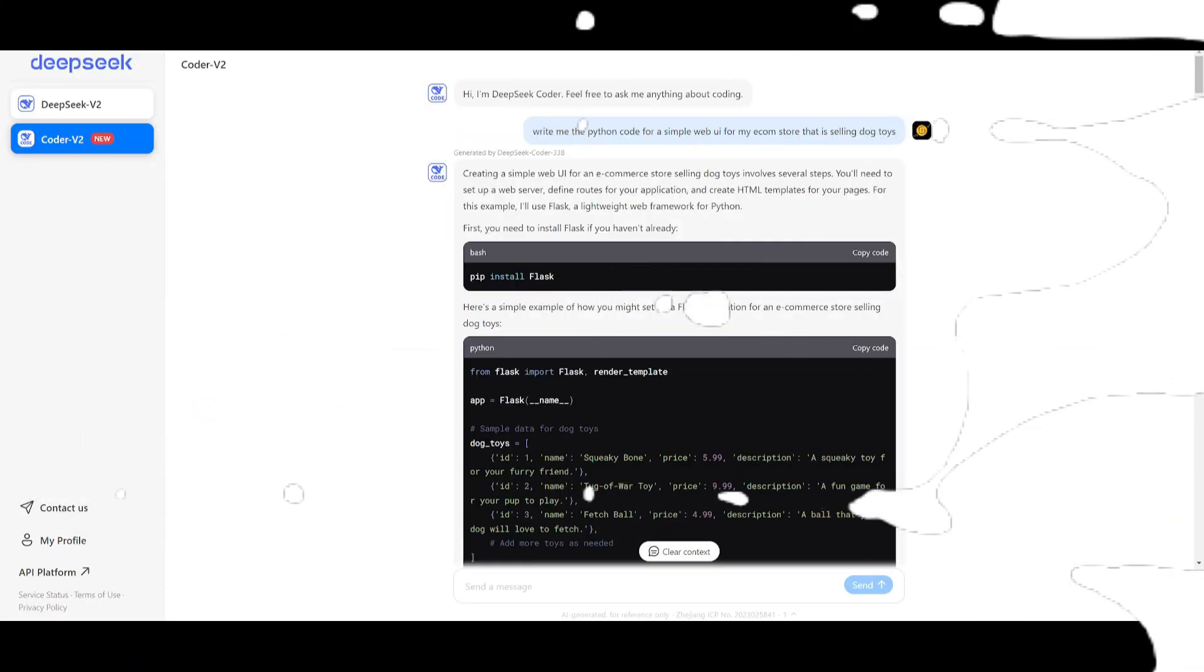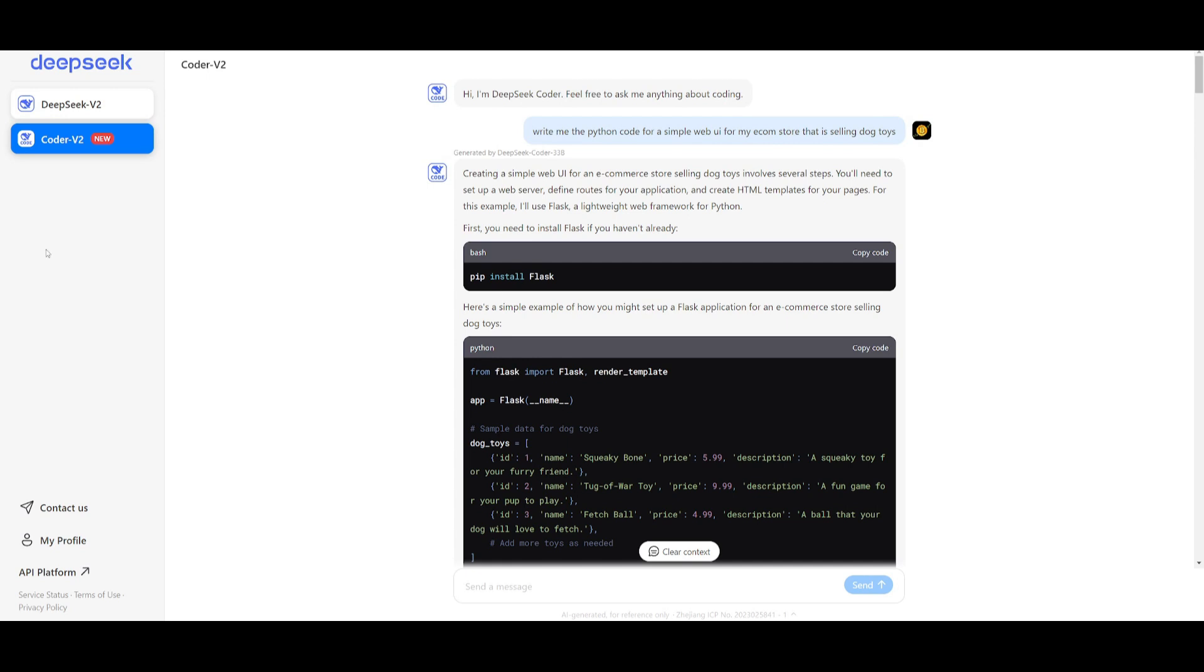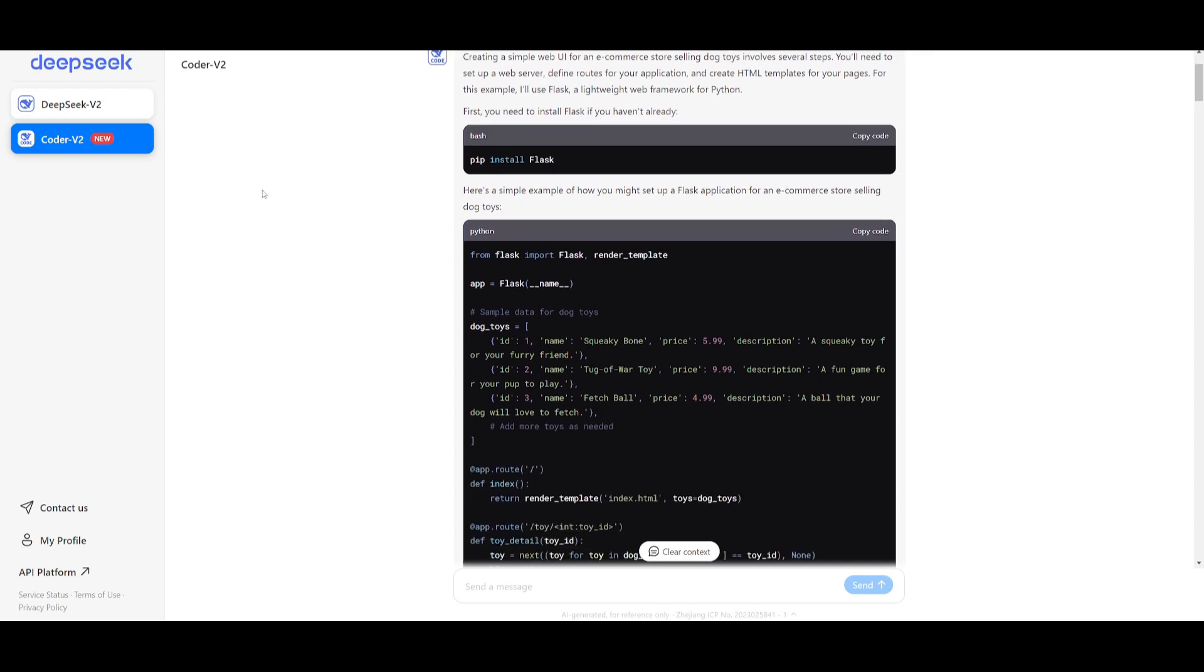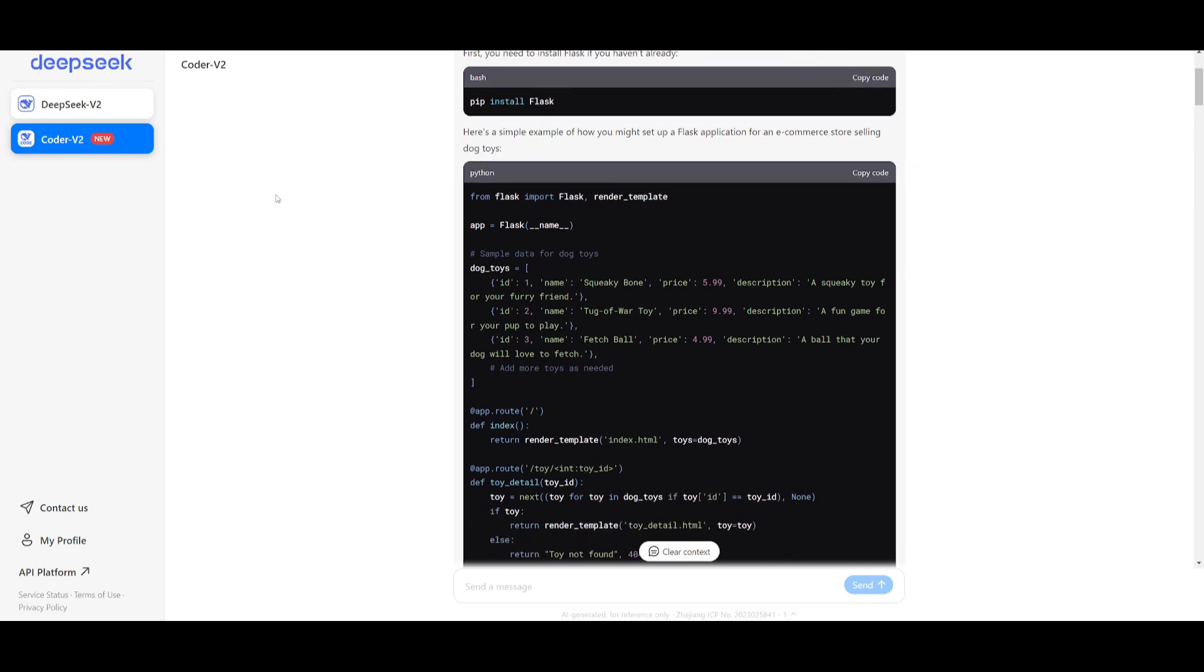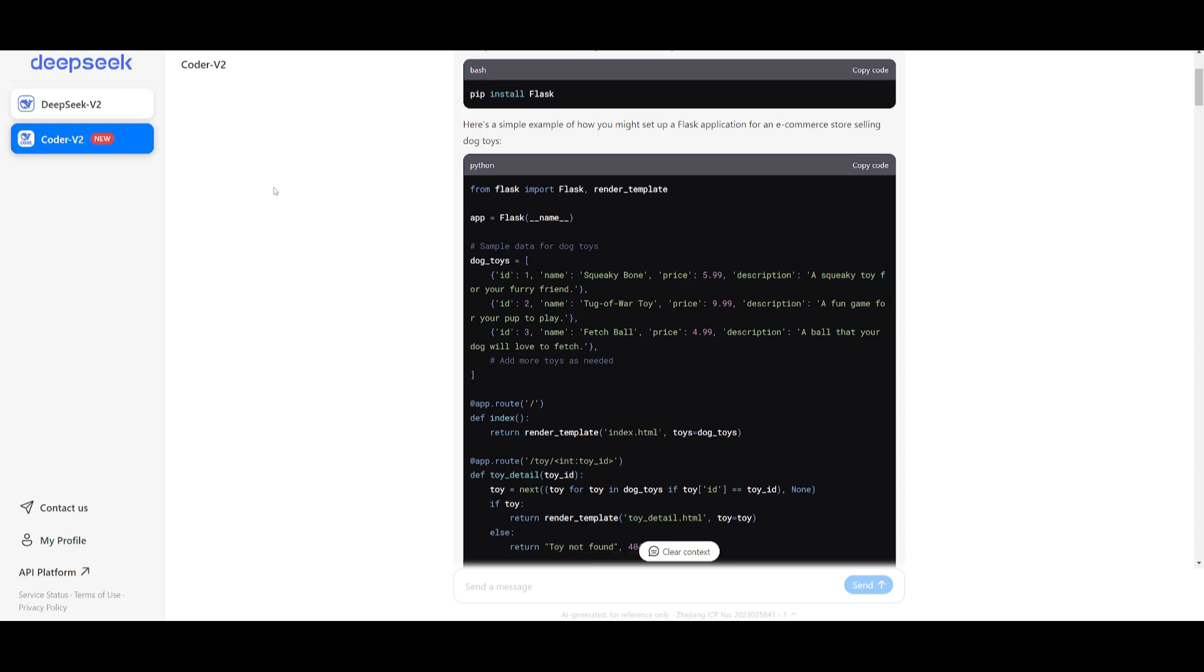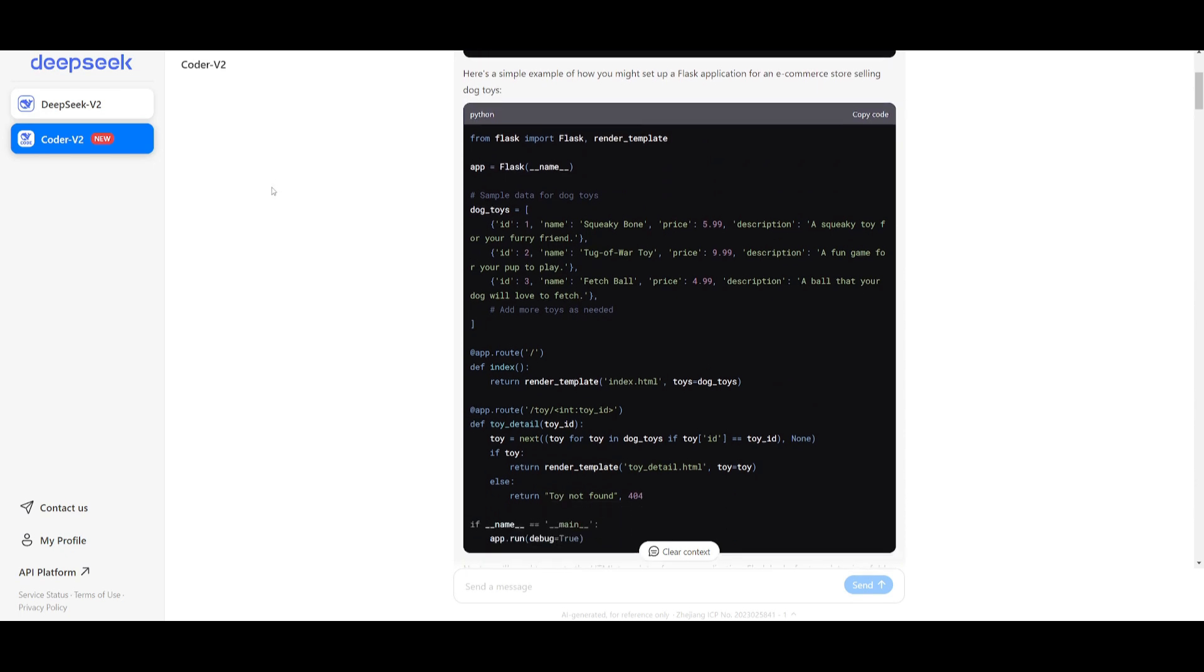For the people who do not know, DeepSeek Coder v2 is an open source mixture of experts code language model. It achieves performance comparable to GPT-4 Omni as well as Sonnet 3.5 in specific coding-based tasks.